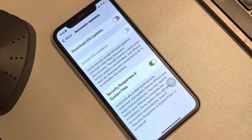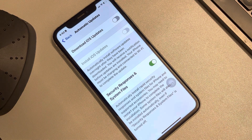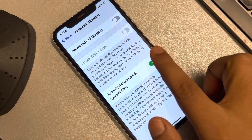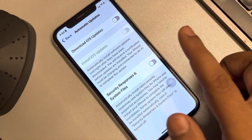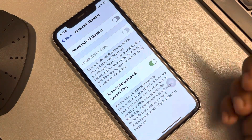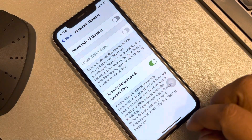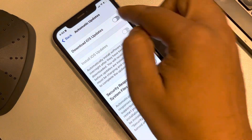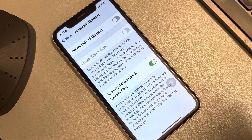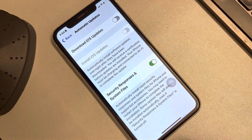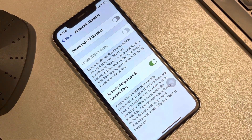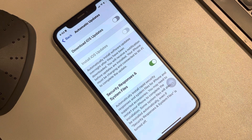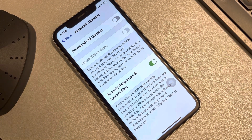This section includes very important security response files which Apple updates from time to time. You can turn this off as well, but it is not recommended. Turning off the first option has already disabled your automatic software updates on iPhone. Please like the video to support us — thanks for watching The Geek Page.